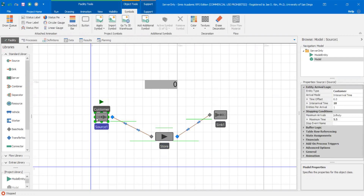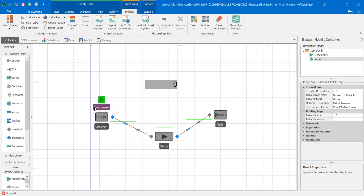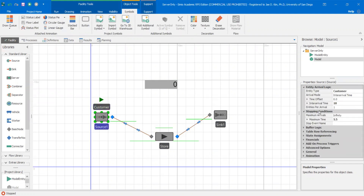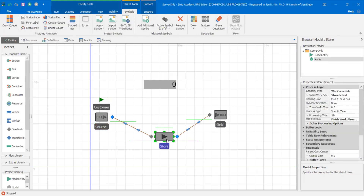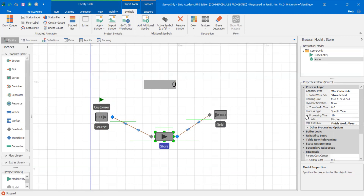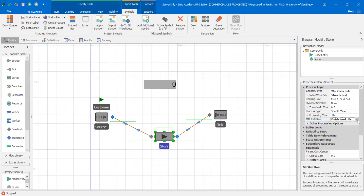I have a source and it's going to generate these customer model entities. It generates at a fixed interval of 10 minutes and then once we hit 5.5 hours — here's my clock — it stops creating model entities. The store server processes these customers at a rate of 10 per each one at 10 minutes. That's the process time.